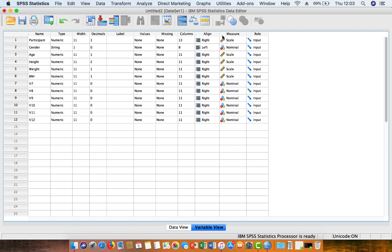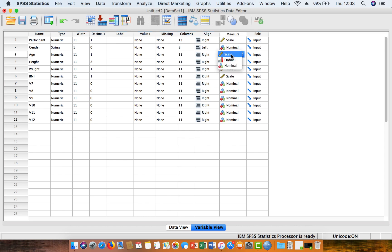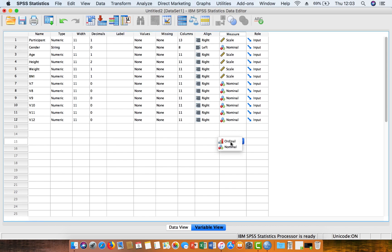And then you can see over here, we've got the type of measurement, so we've got nominal variables, and then SPSS calls interval or ratio variables as scale variables. So we can just check and make sure that each of these are correct, and if they're not, then you can just change it. But usually SPSS will pick that up for you.